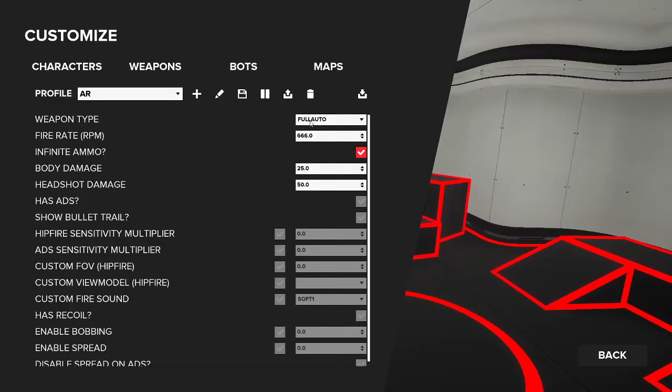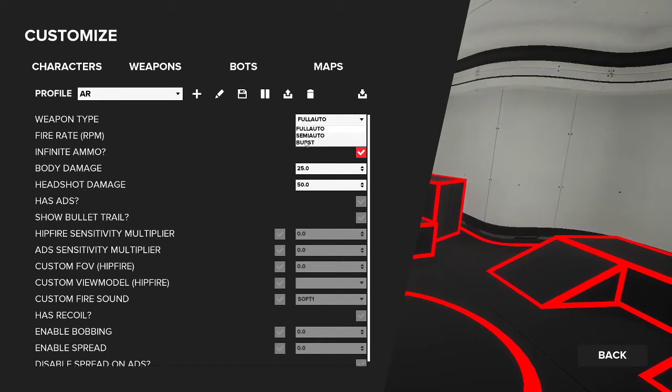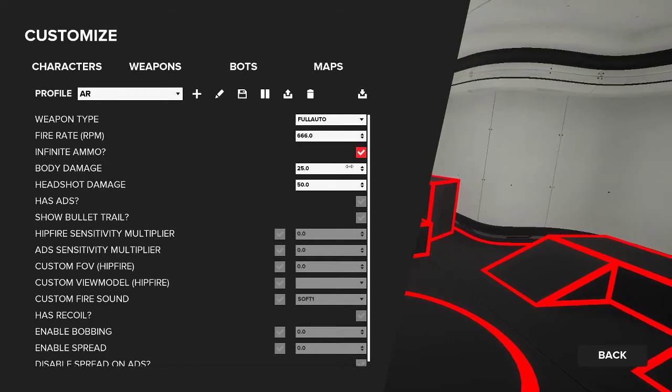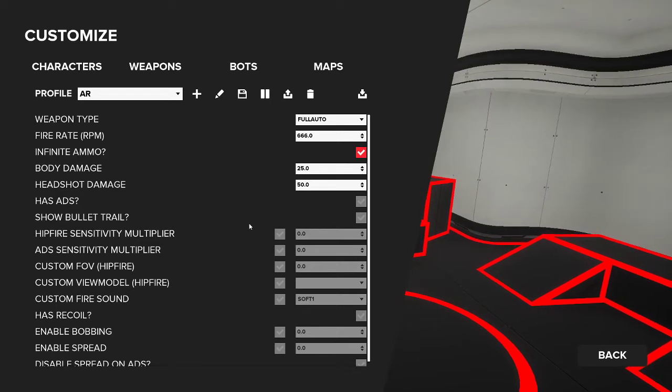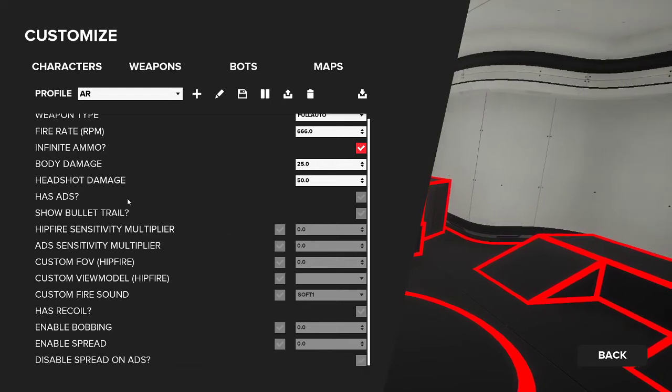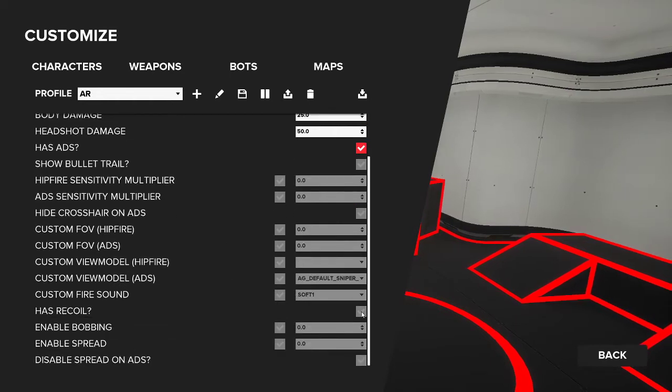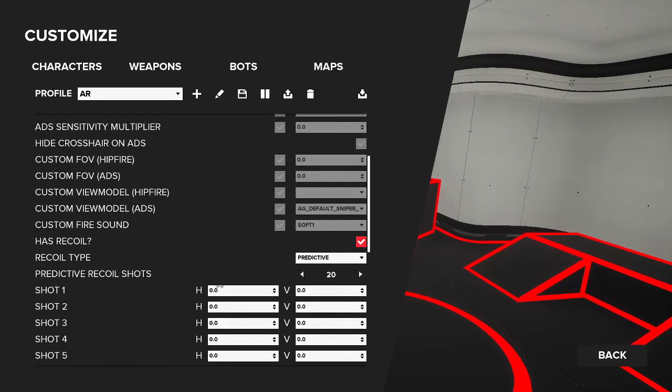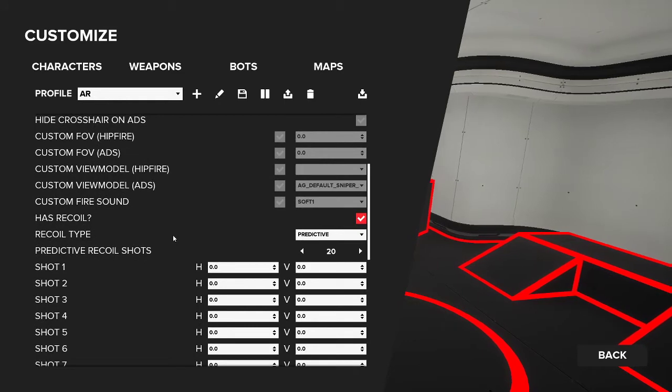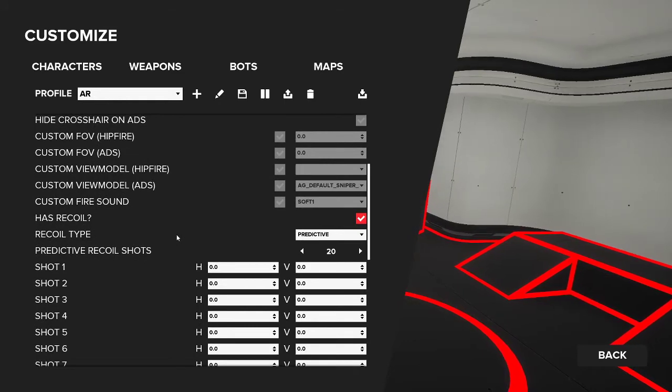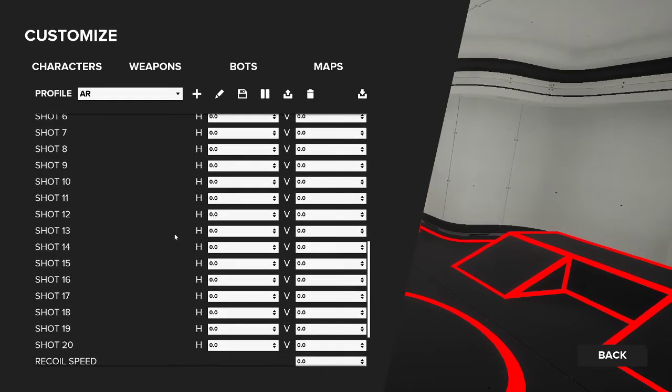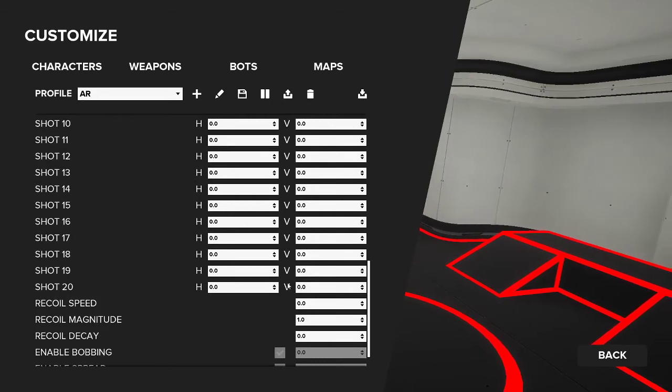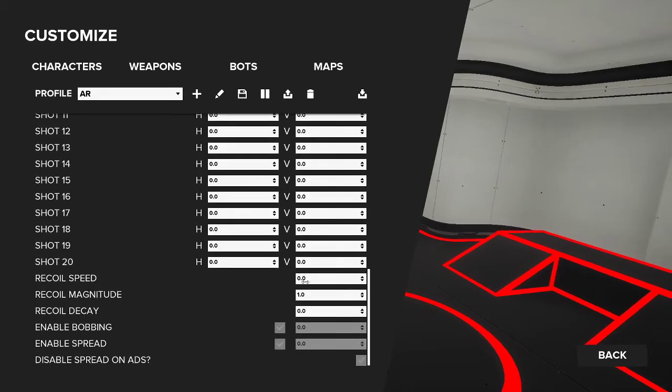First option is the weapon type: full auto, semi-auto, burst. You've got fire rate, infinite ammo, body damage, headshot damage. All these different options you have down here. ADS. Recoil is obviously a big one if you're looking to match, perhaps, another recoil of a gun in CSGO or Valorant. So this will give you extremely customizable options in terms of what you want the recoil to look like.